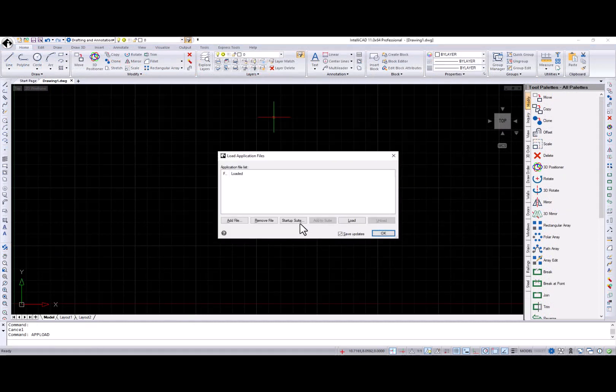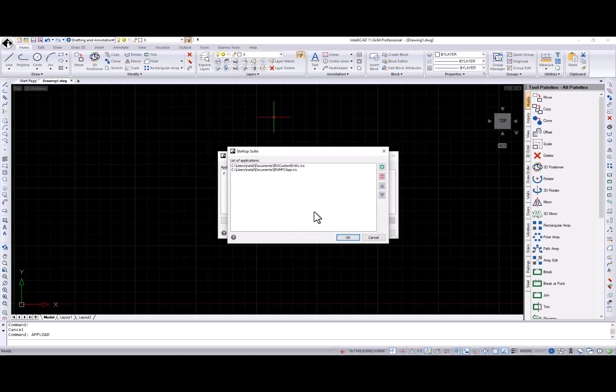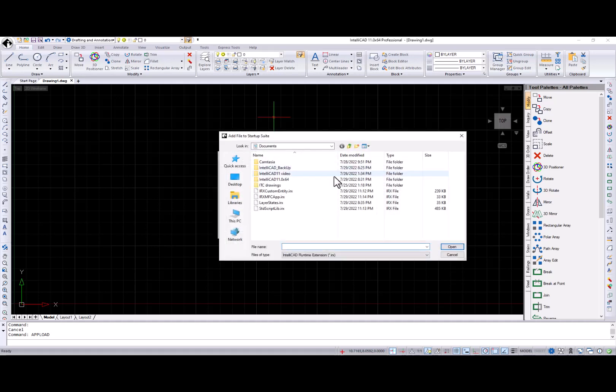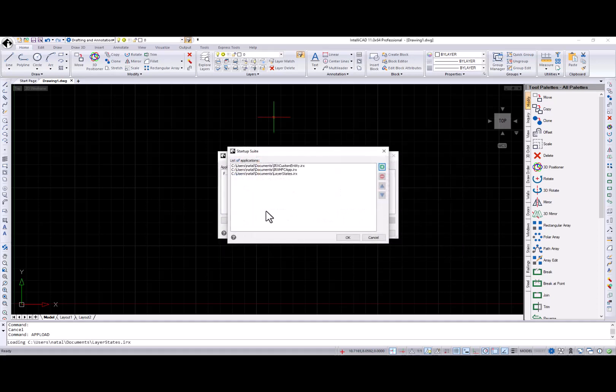You can create startup suites in IntelliCAD 11. Reach it through Upload and the Upload Application Files dialog. Click the Startup Suite button and see the list of application files that will be loaded at startup.